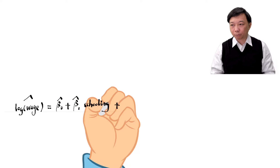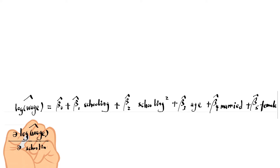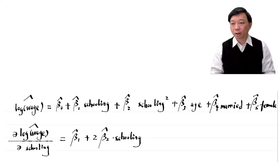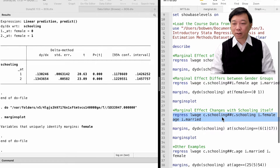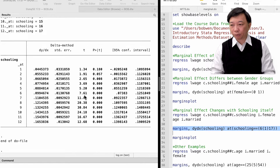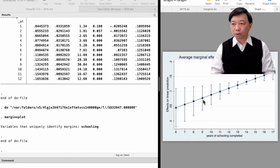We can examine whether the marginal effect of schooling on hourly wage changes with schooling itself. We add the quadratic term to the model and type margins, dydx(schooling), at schooling equal to 6 to 17 in increments of 1. We compute the marginal effects of schooling on wages at different points of educational level. We find increasing marginal effects, and the graph from the marginsplot command shows the pattern.